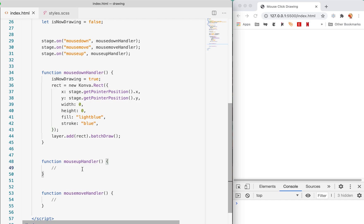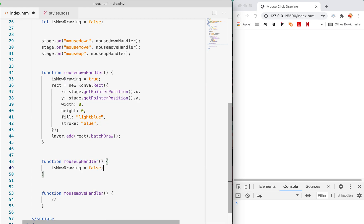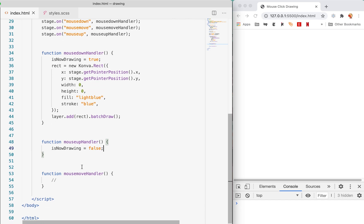What happens when we mouse up, when we let up on that mouse button? We want to do one thing: isNowDrawing equals false. That's it, that's all we do.